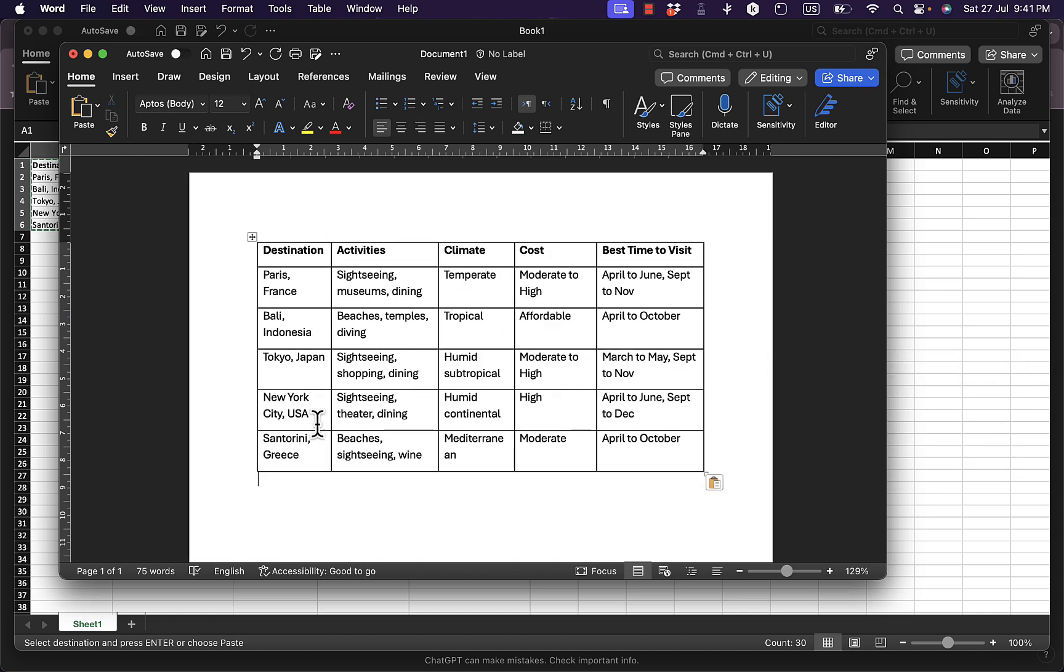Your table is now created and ready to be edited in Microsoft Word.